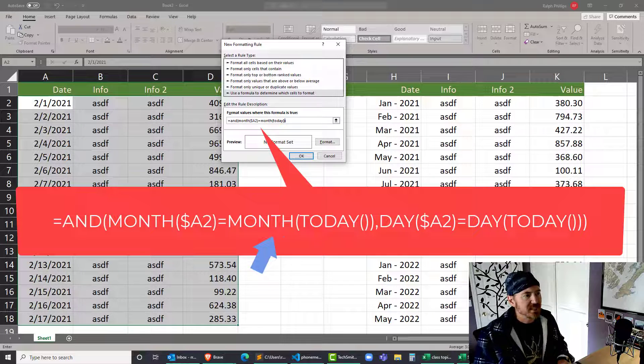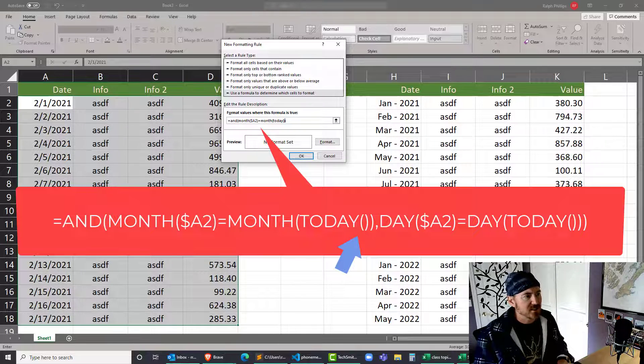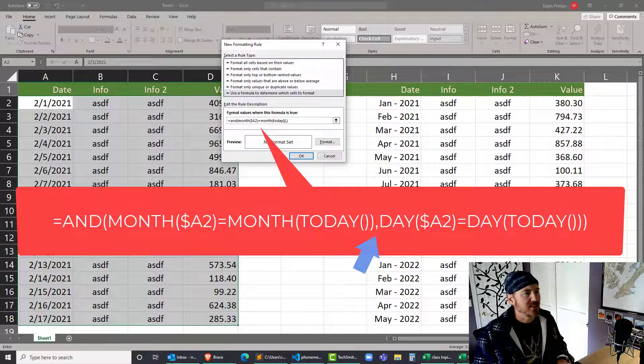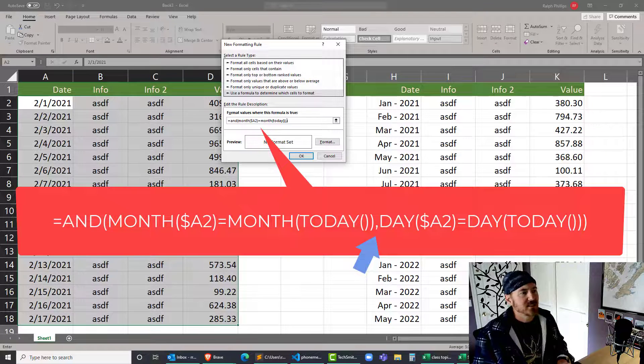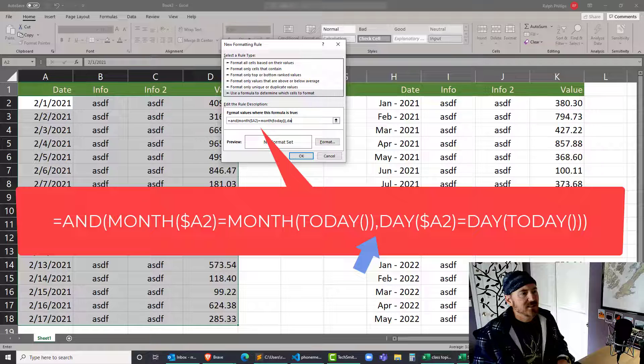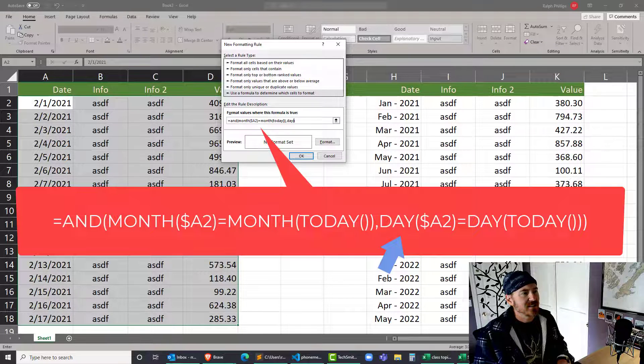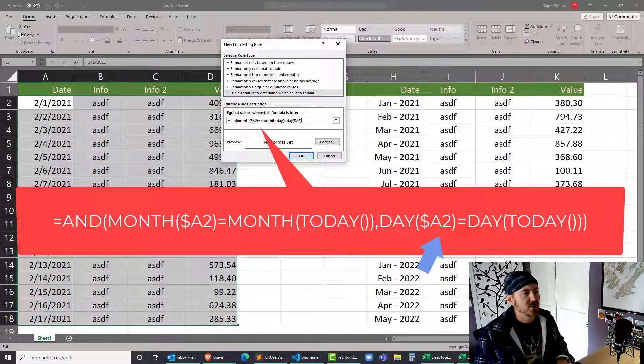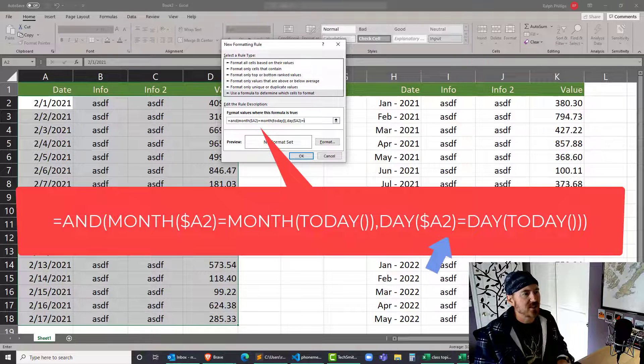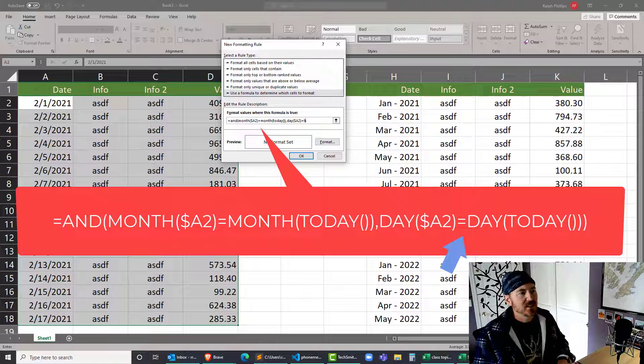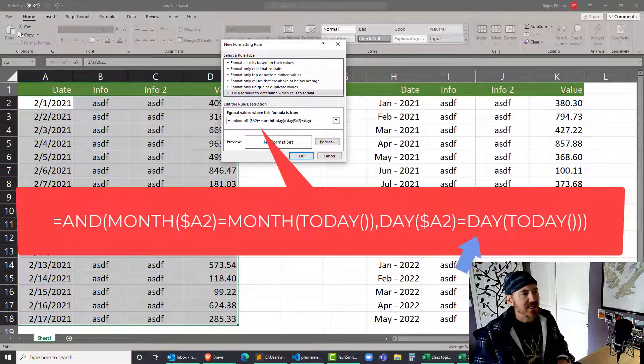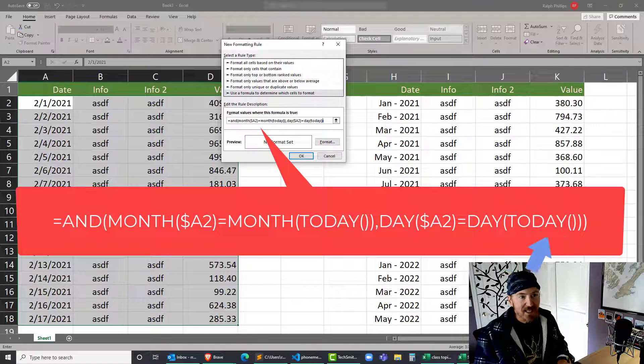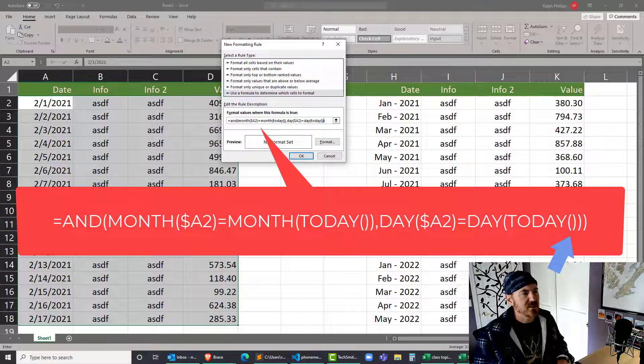I also want the DAY of dollar sign A row number 2 to be equal to the DAY of TODAY - empty set of parentheses, closing parentheses for the DAY.